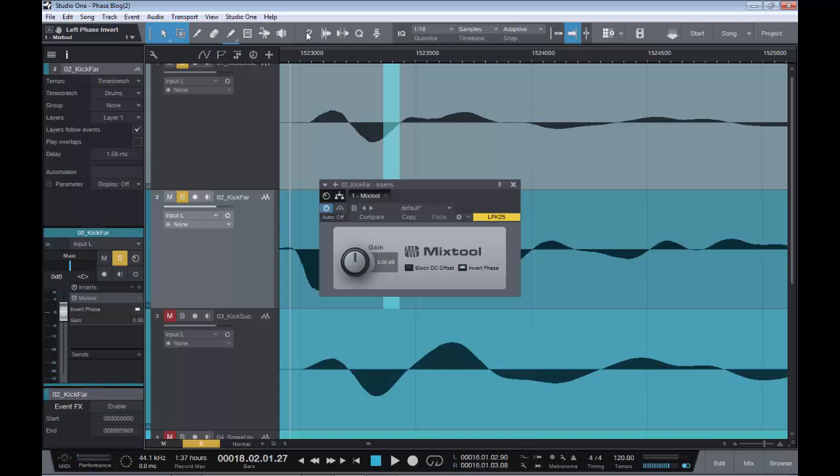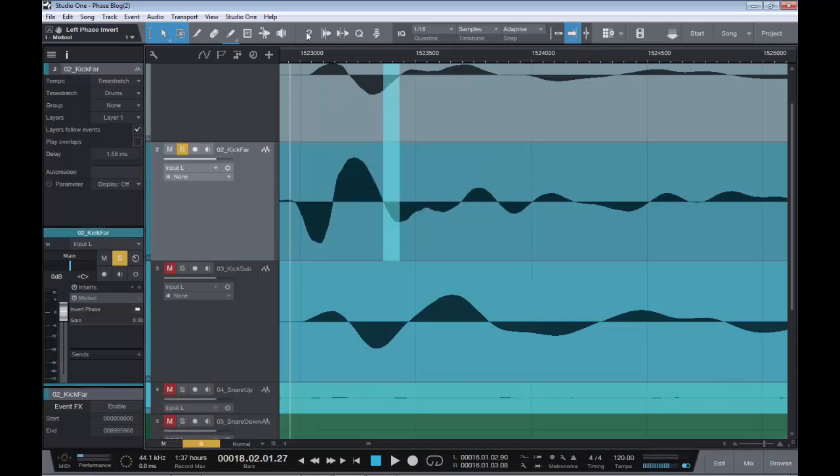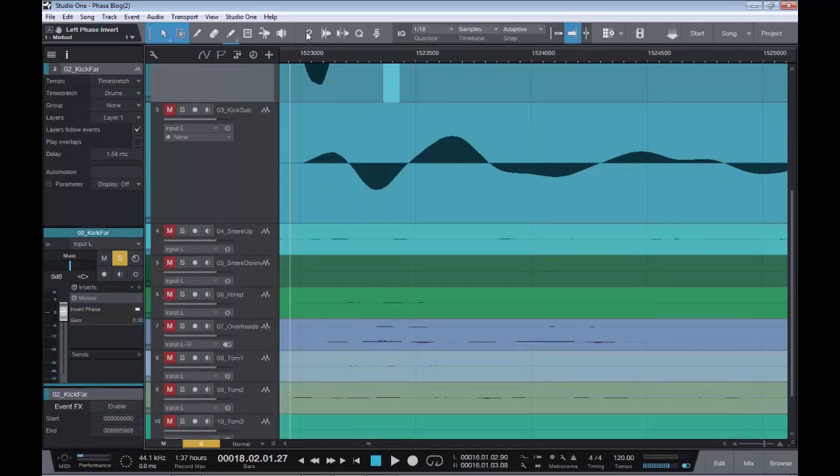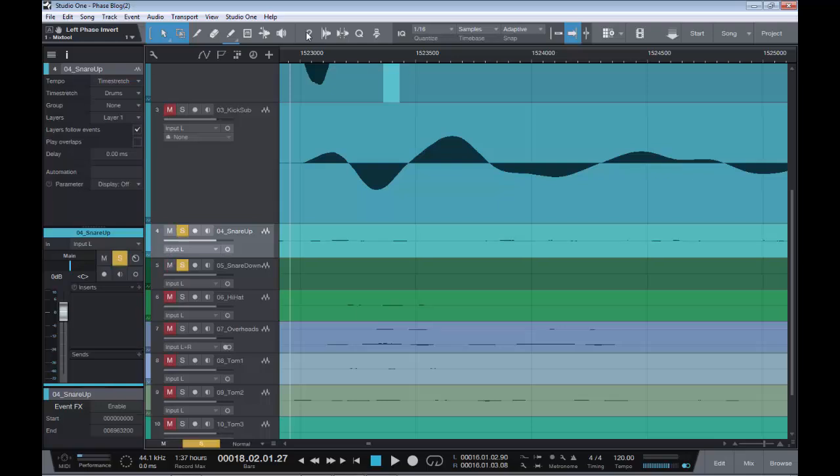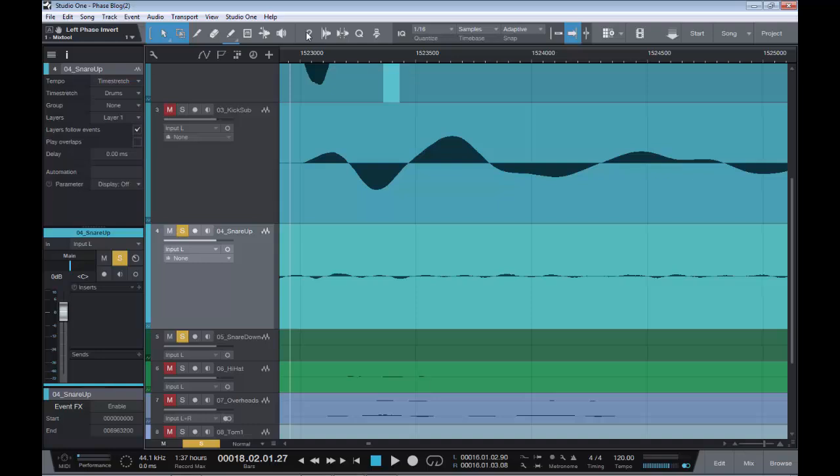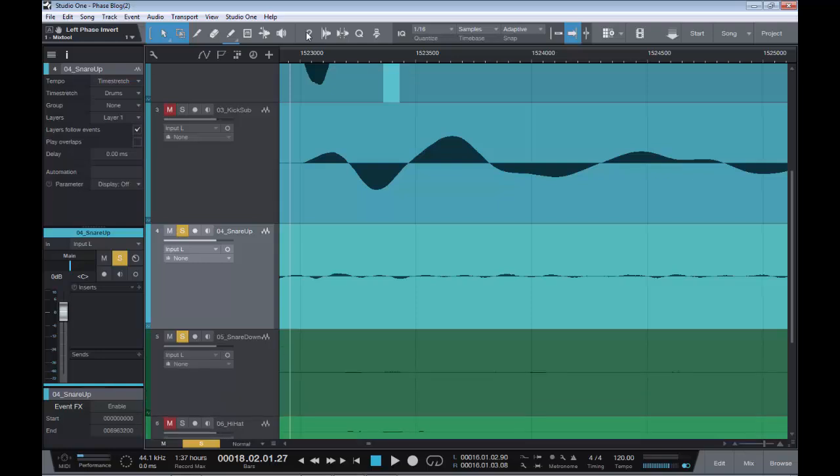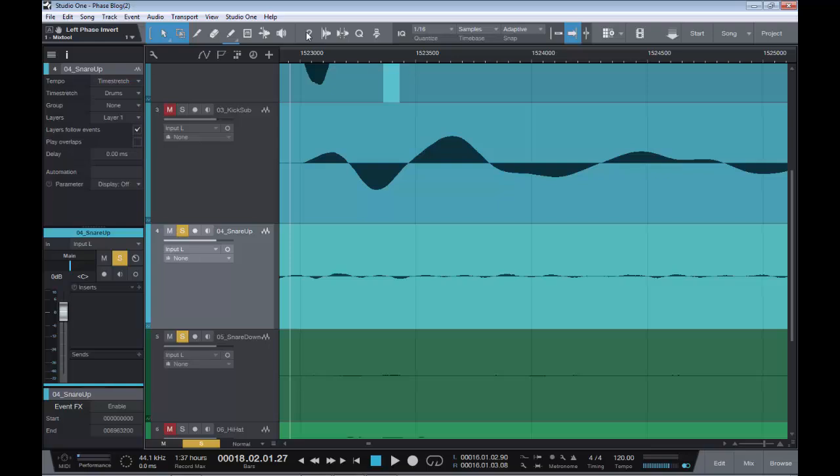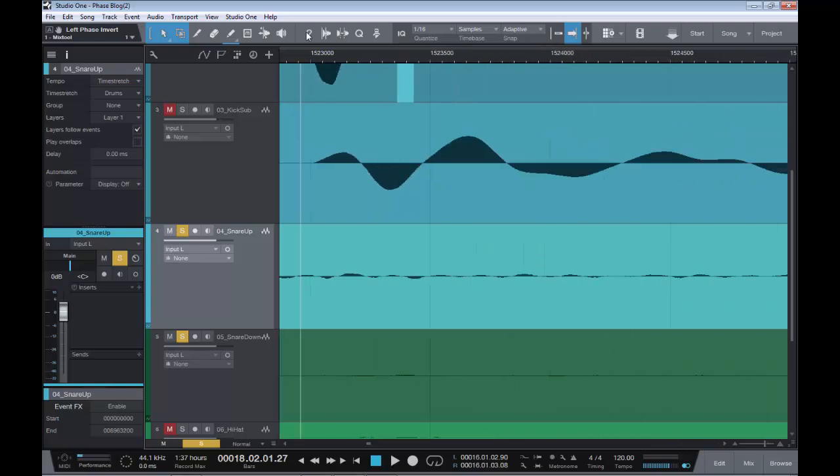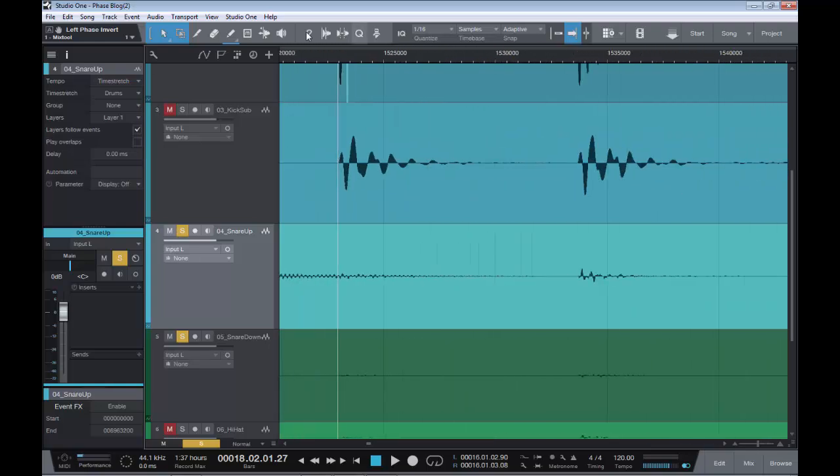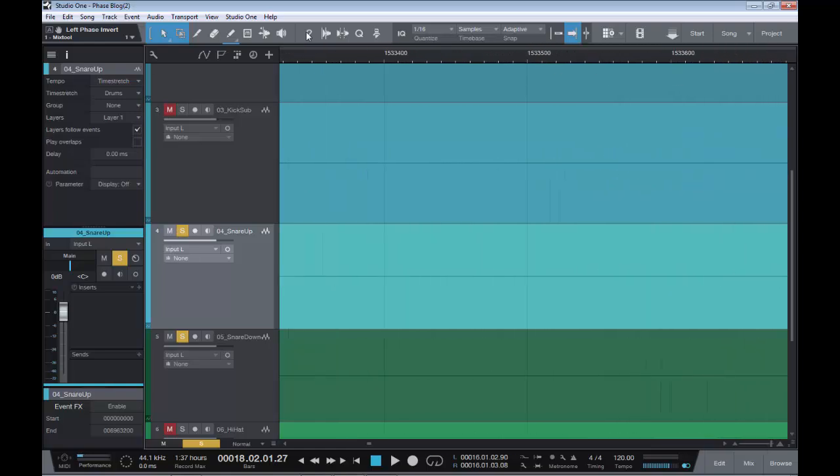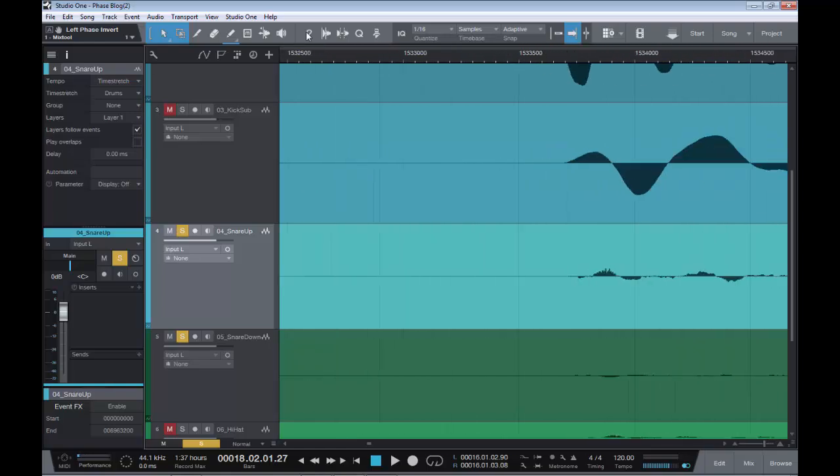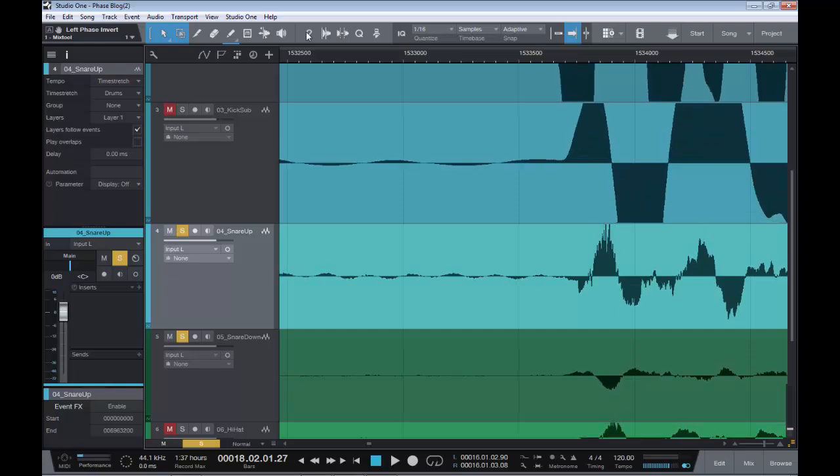And just before we go, I'll scroll down and show you we have a snare up and a snare down. So if we solo those two, let's pull them out and zoom in to these. Let's see if I can pick up where the transient is. I think that looks like it there. Let's enhance that a little so we can see what we're doing. And as you can see from this example, it does look like we have phase issues here.